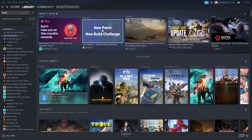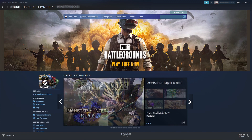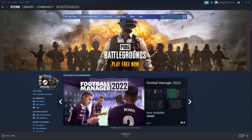Once you have signed into Steam, select Store in the top left-hand corner and click into the search bar. If you see PUBG there, you can select it directly. Otherwise, go ahead and search for PUBG.